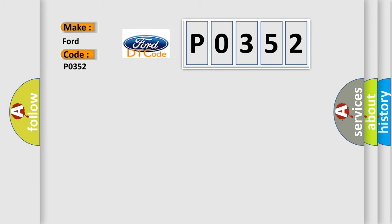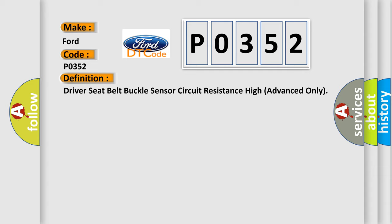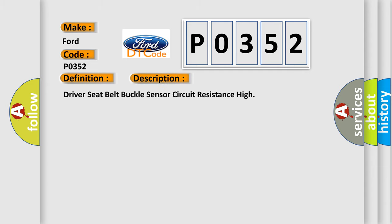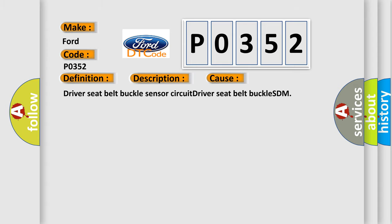The basic definition is: driver seat belt buckle sensor circuit resistance high advanced only. And now this is a short description of this DTC code: driver seat belt buckle sensor circuit resistance high. This diagnostic error occurs most often in these cases: driver seat belt buckle sensor circuit, driver seat belt buckle SDM.